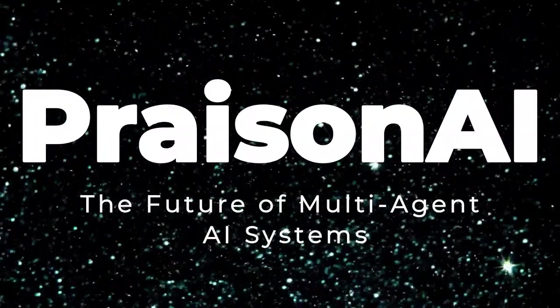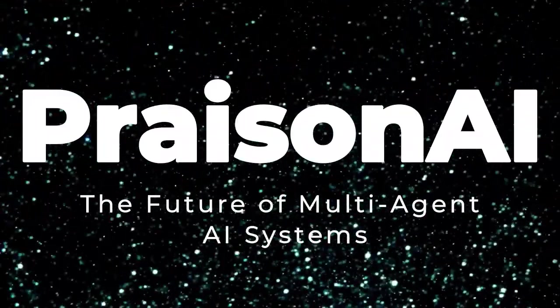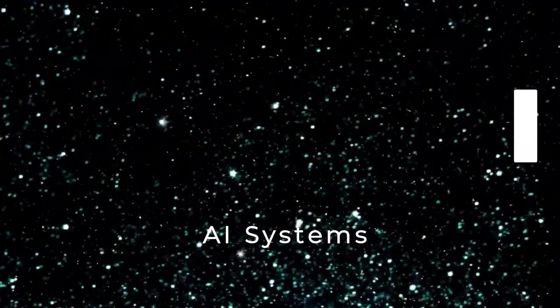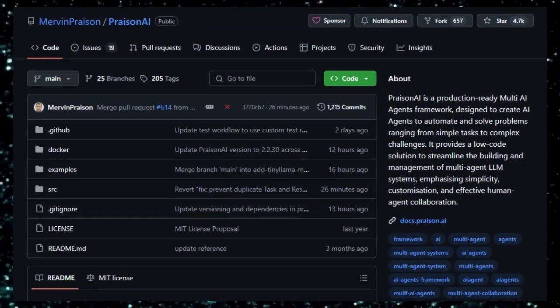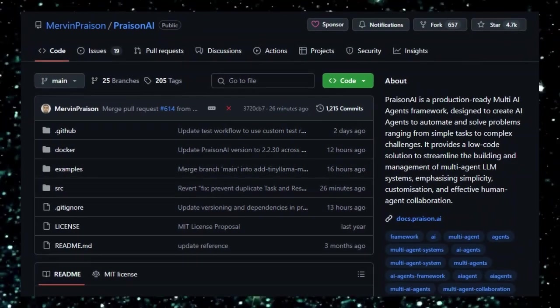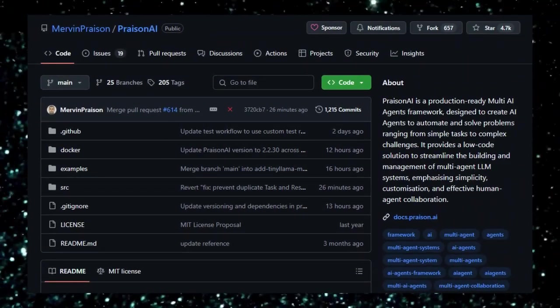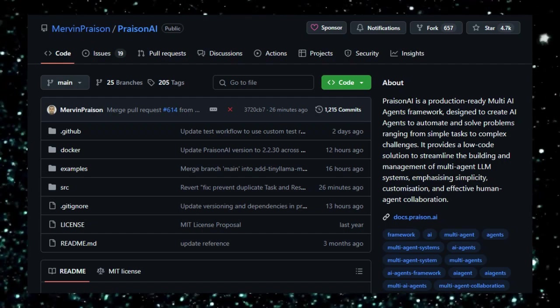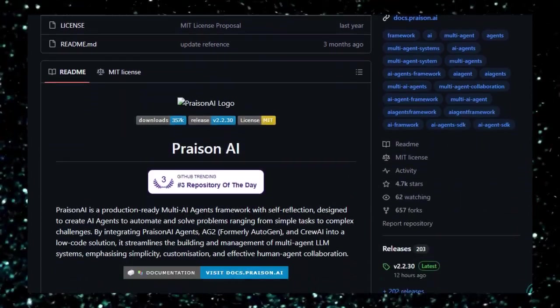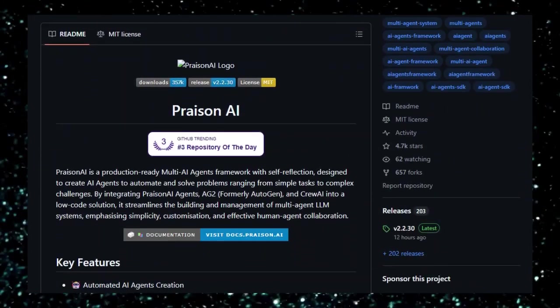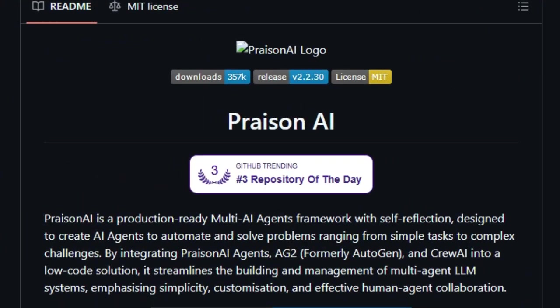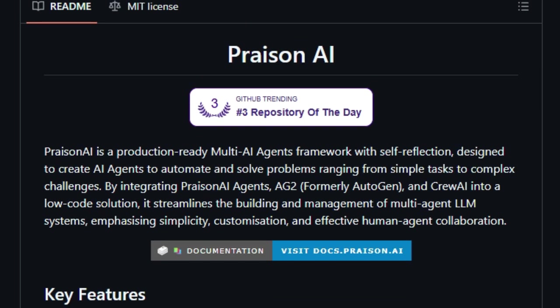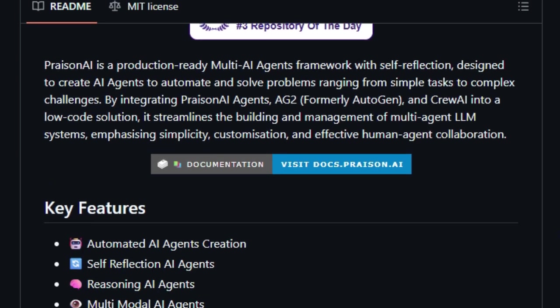Project Number 7, Prazen AI, The Future of Multi-Agent AI Systems. Imagine a tool that lets you build intelligent AI agents that not only think but also collaborate, reason, and improve themselves over time. That's exactly what Prazen AI offers, a powerful, low-code framework designed to create and manage multiple AI agents working together seamlessly.